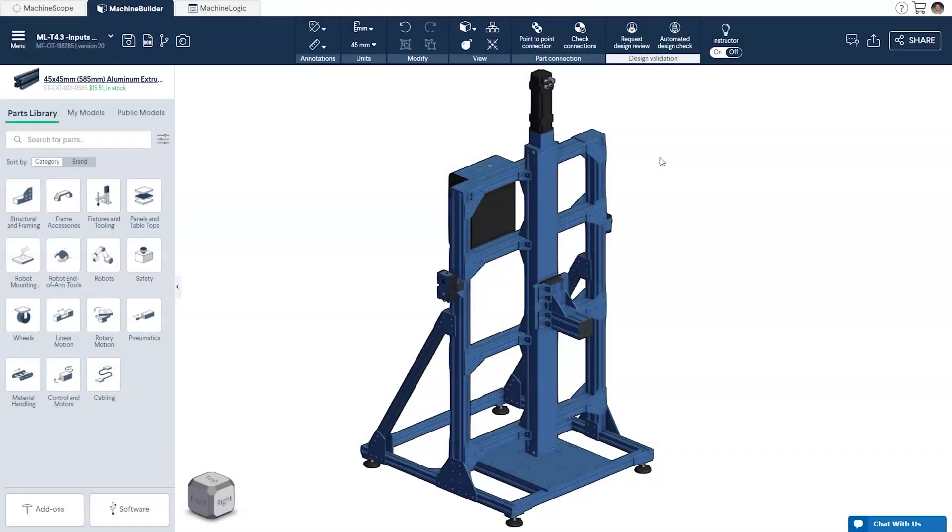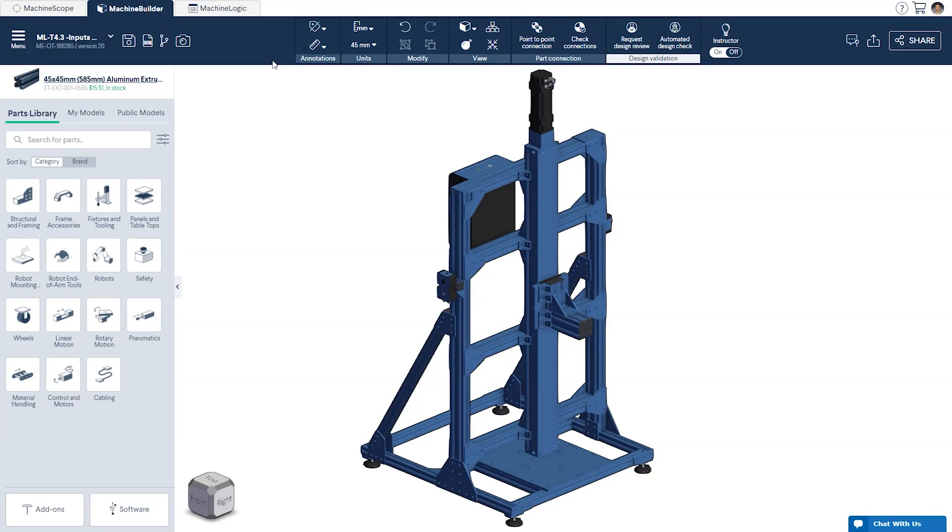If you're following along using your own design make sure you already have a machine motion controller. Now that we're ready let's open up the machine logic editor at the top of your screen.